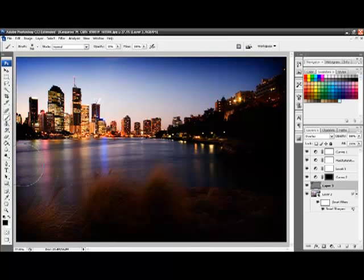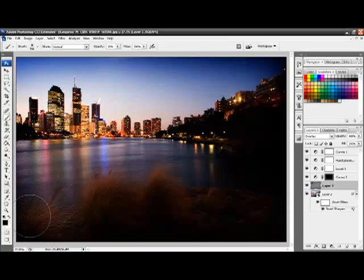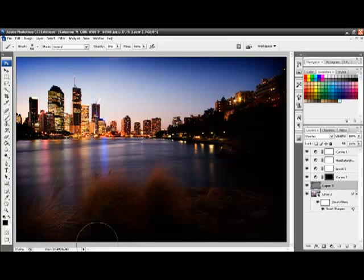I'm also going to darken a bit down this edge here. Which I don't think is still quite dark enough for me.